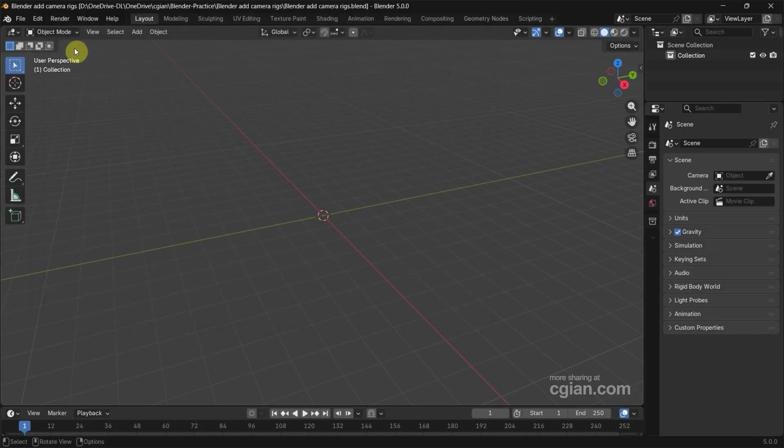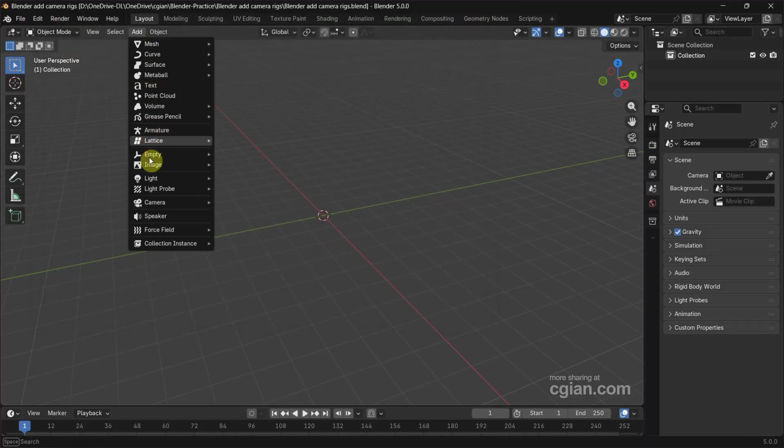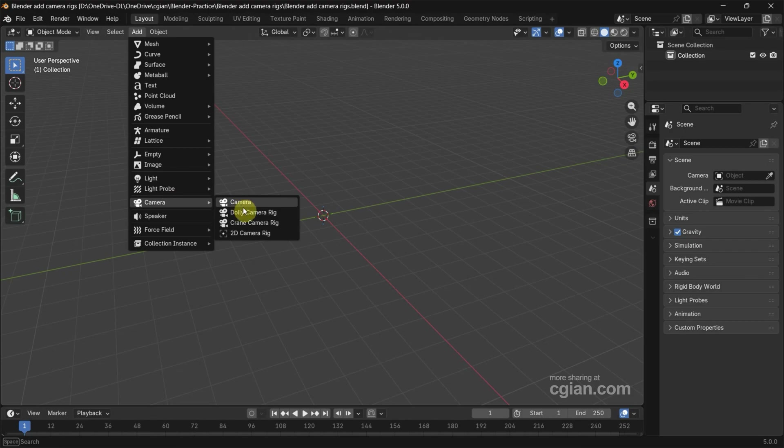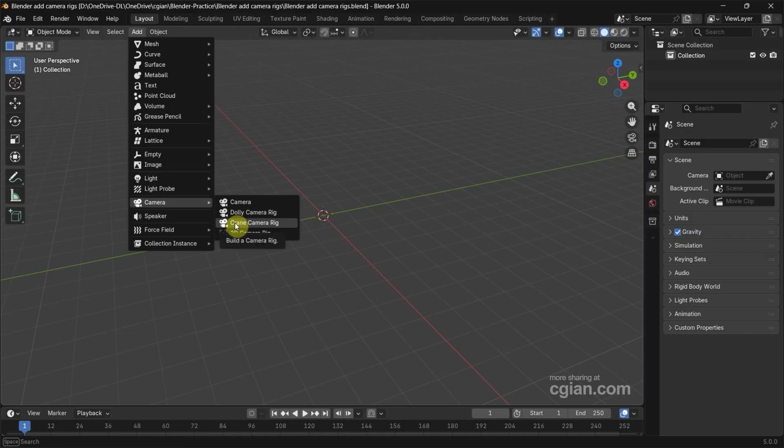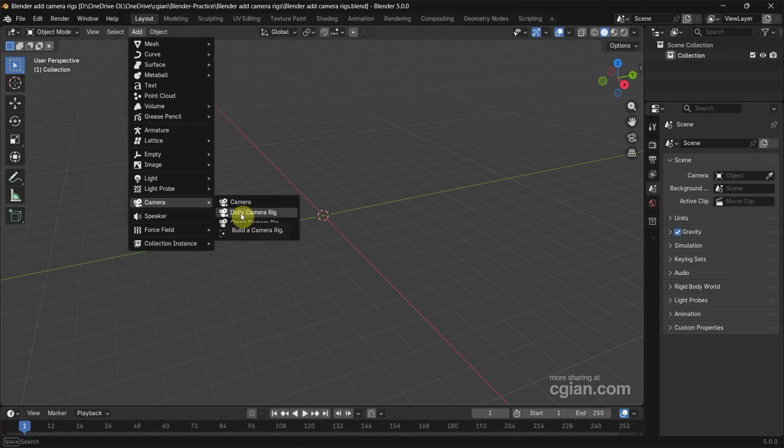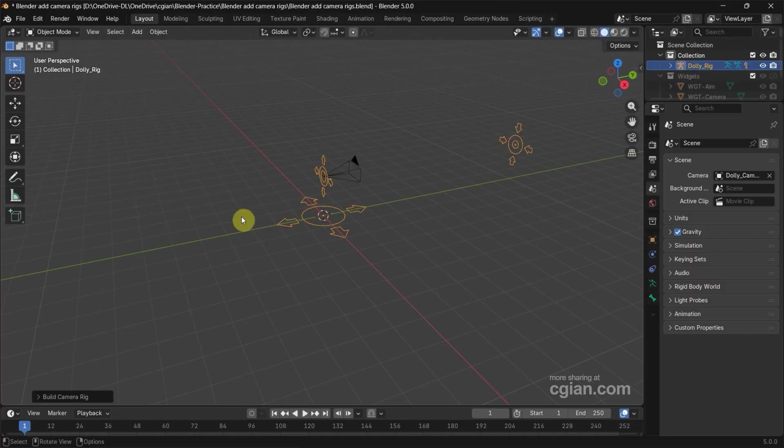Then go to Add and Camera. We can find three options of camera rig: the Dolly Camera Rig, Crane Camera Rig, and 2D Camera Rig. In this tutorial, I will use Dolly Camera Rig. Next, I want to show how to use it.